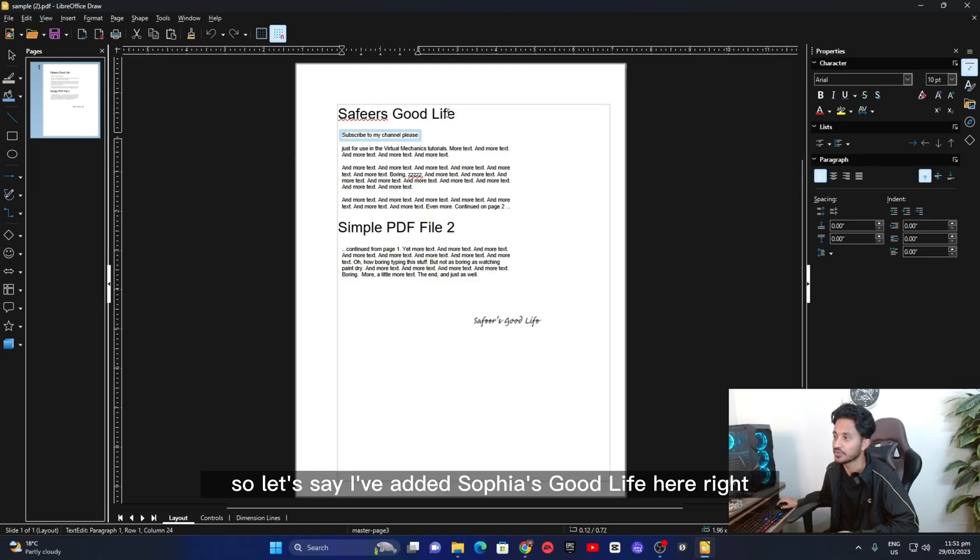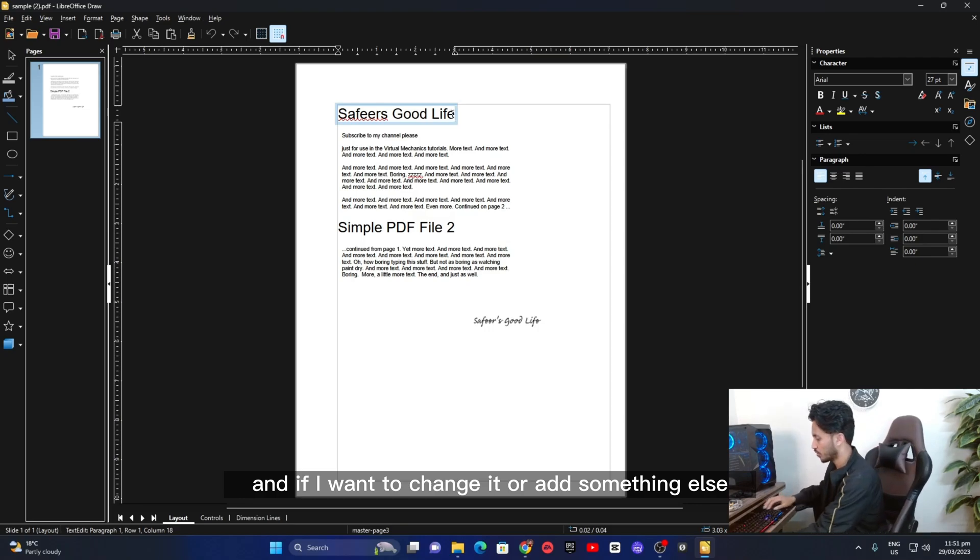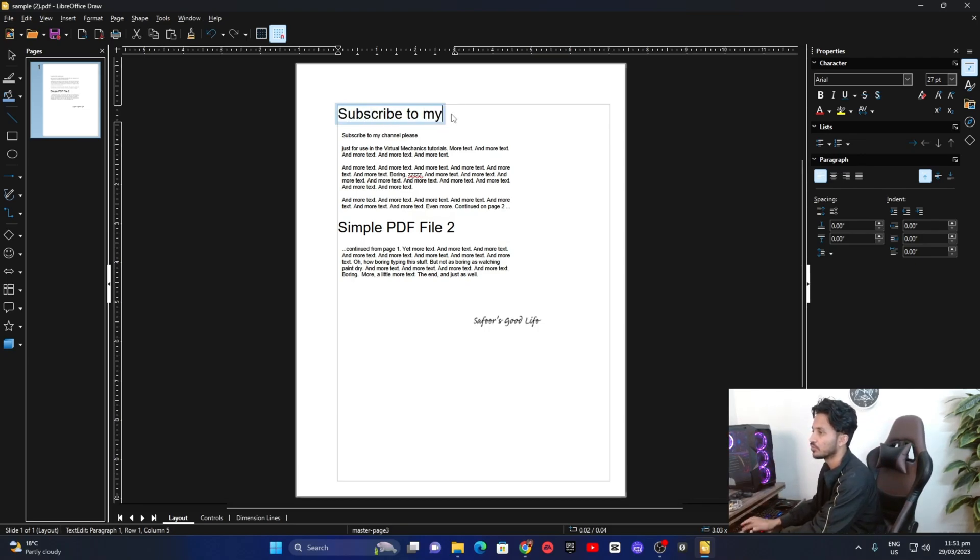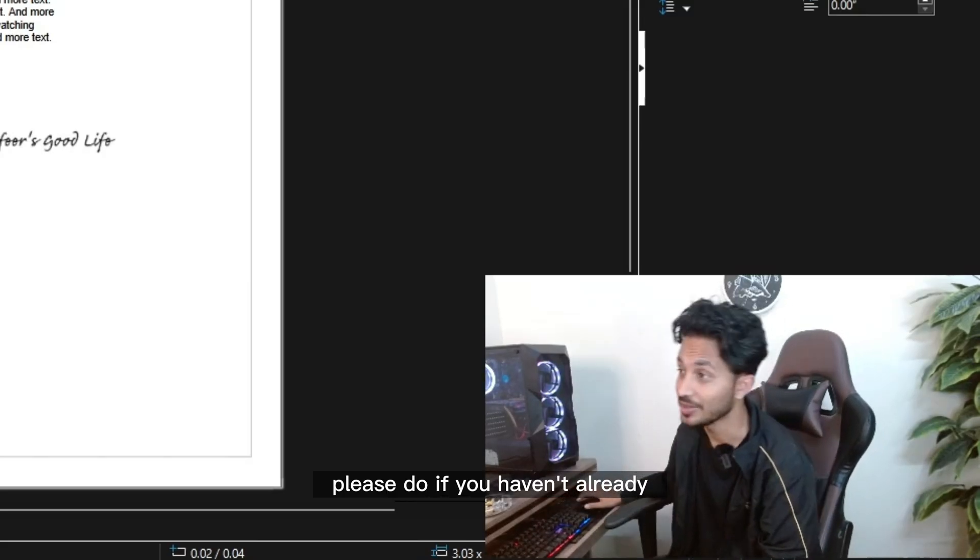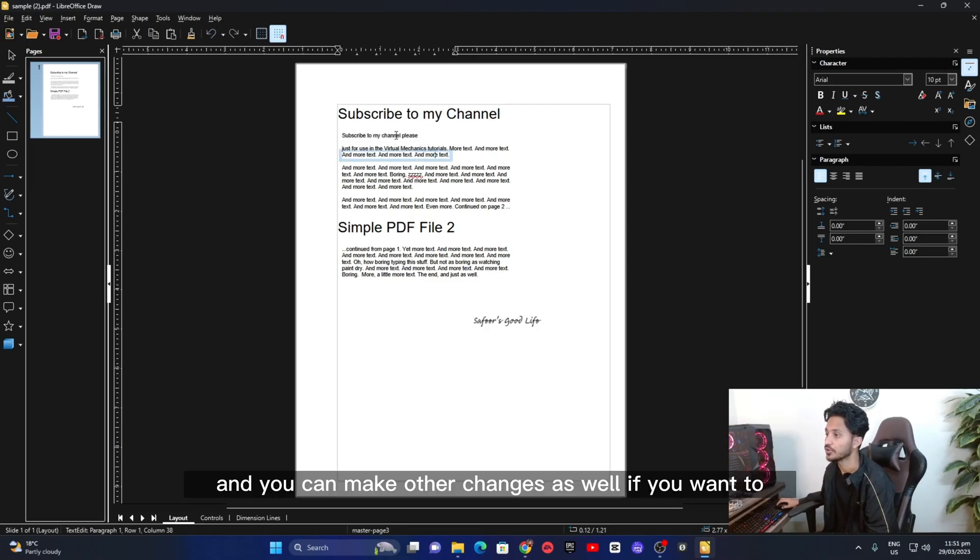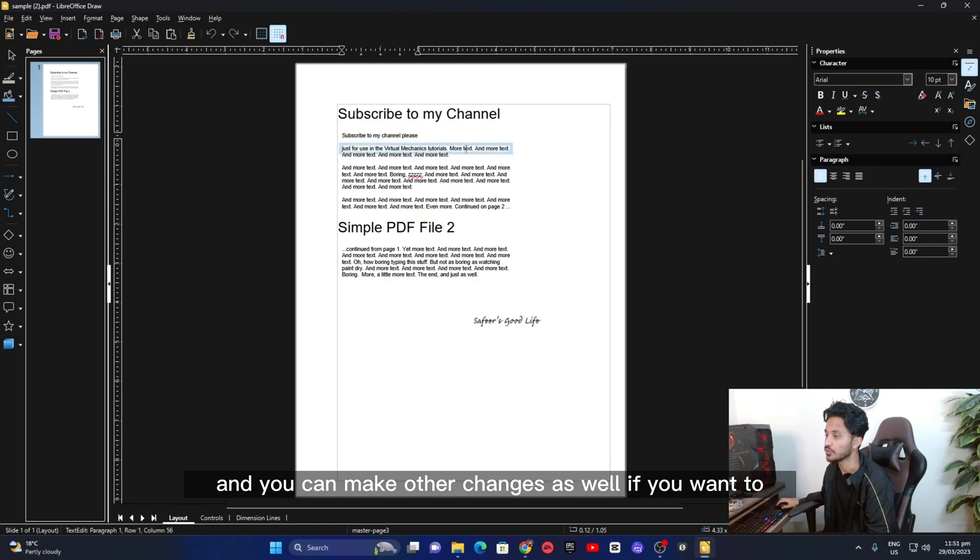So let's say I've added Sophia's Good Life here, right? And if I want to change it or add something else, subscribe to my channel. Please do if you haven't already. You can make changes like that and you can make other changes as well if you want to.